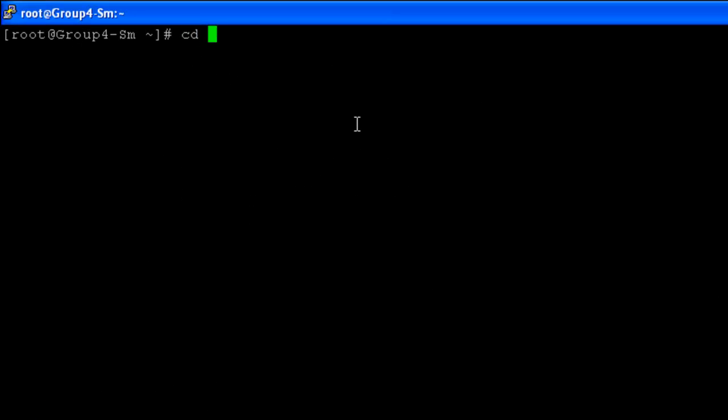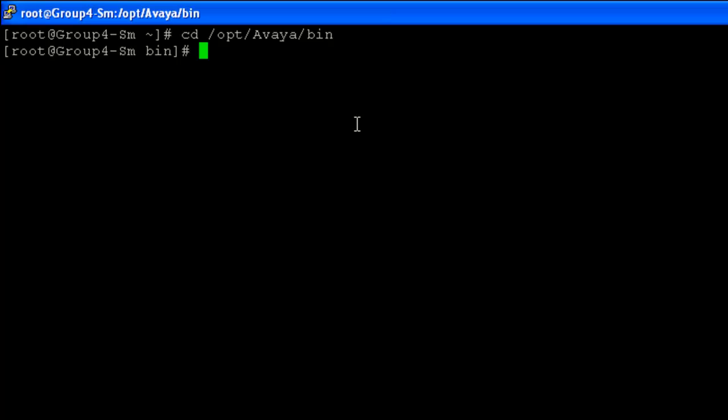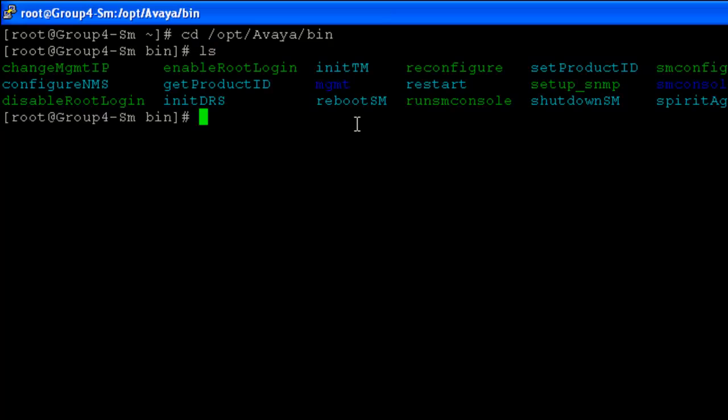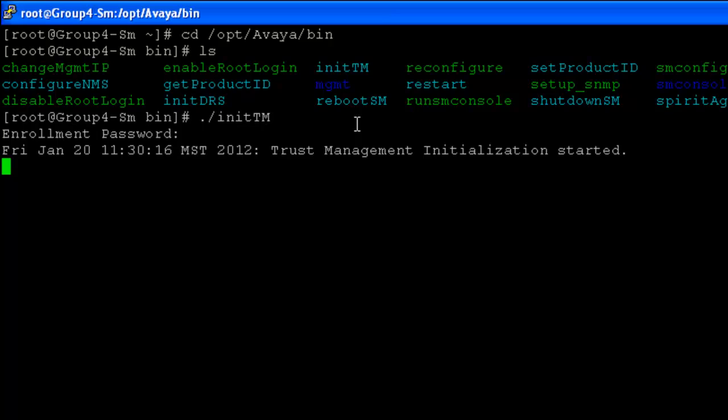initTM script is located under opt-avaya bin directory. This script can be manually executed at any point of time. For example, if System Manager was reinstalled or you entered the wrong enrollment password during Session Manager install.